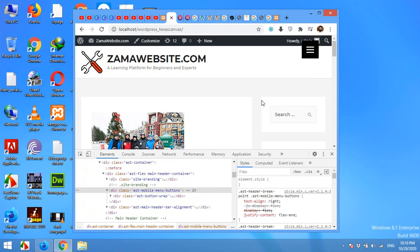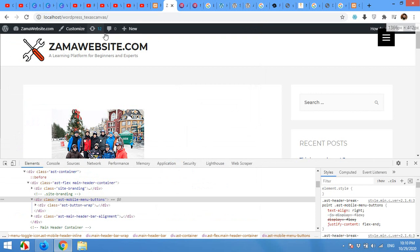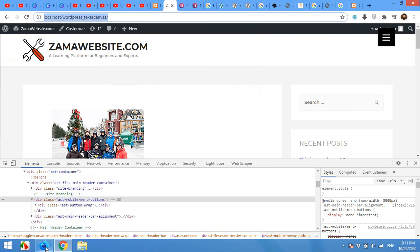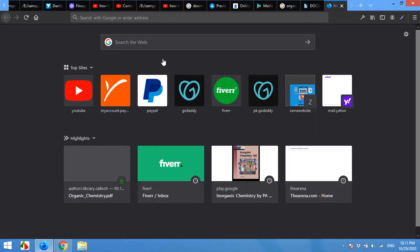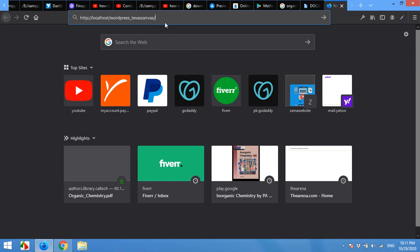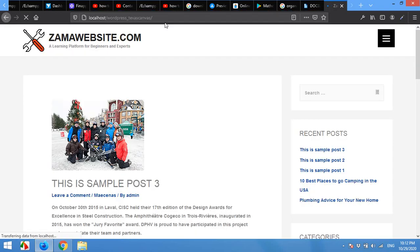Now if you wonder why this top bar is showing and this is not showing correctly. We will check this website on another browser. Right now I have Firefox. I'll paste that website link here. Now you can see that it looks exactly what we wanted.